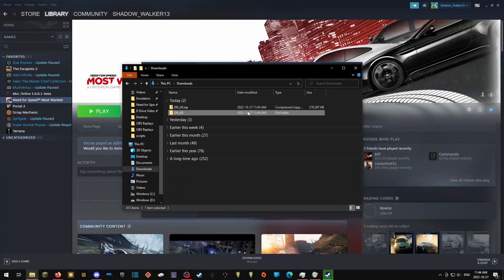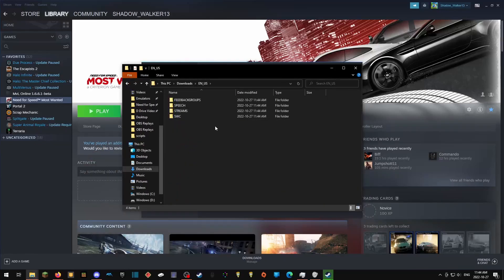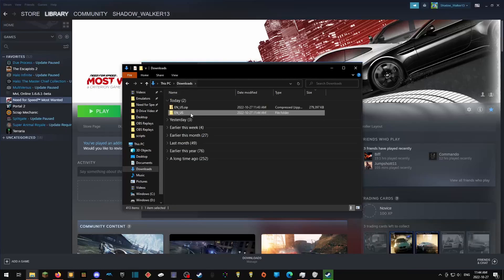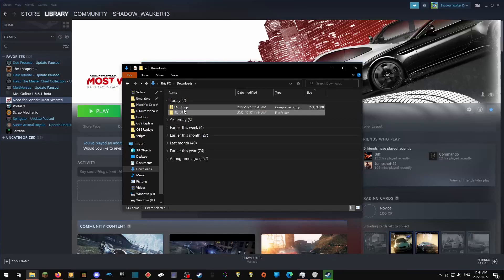If, when you extracted the folder, all you saw was these four folders, then you were put into the folder that you extracted. Just go back to your downloads, and the en-us folder will be there.